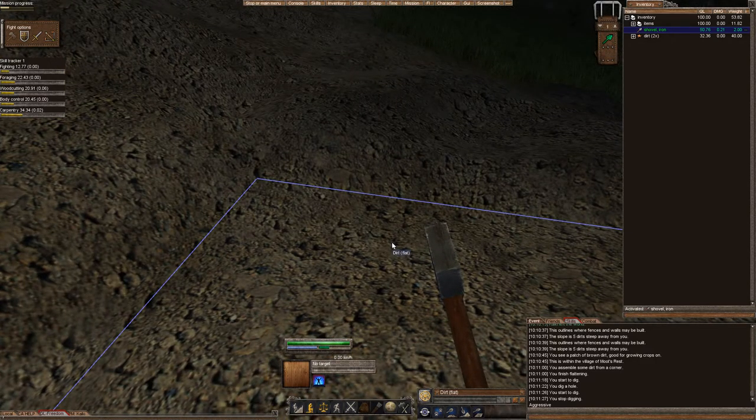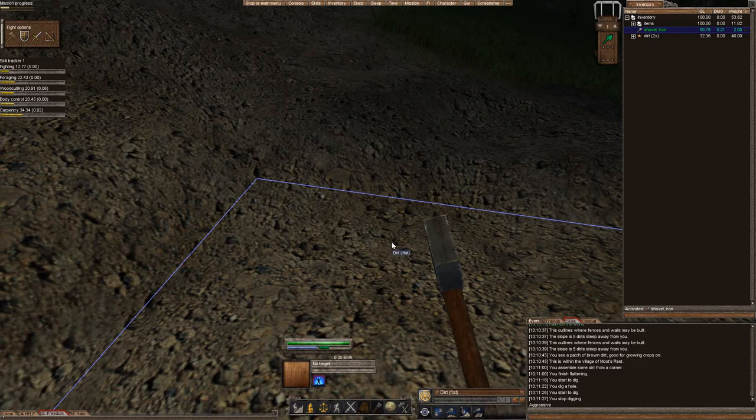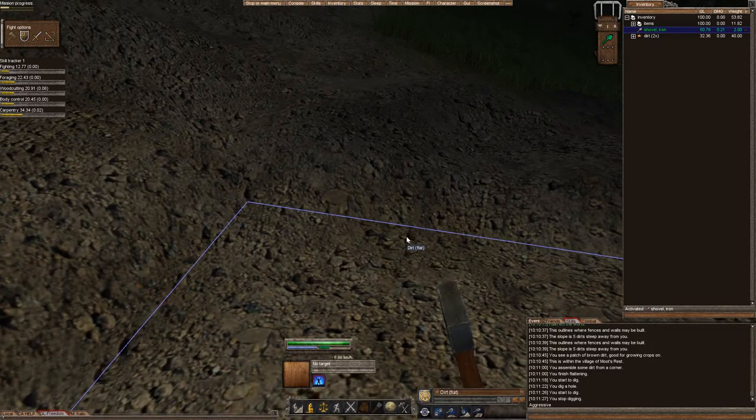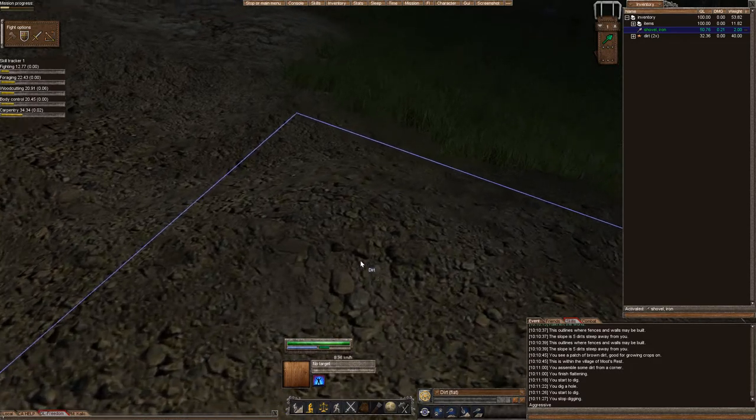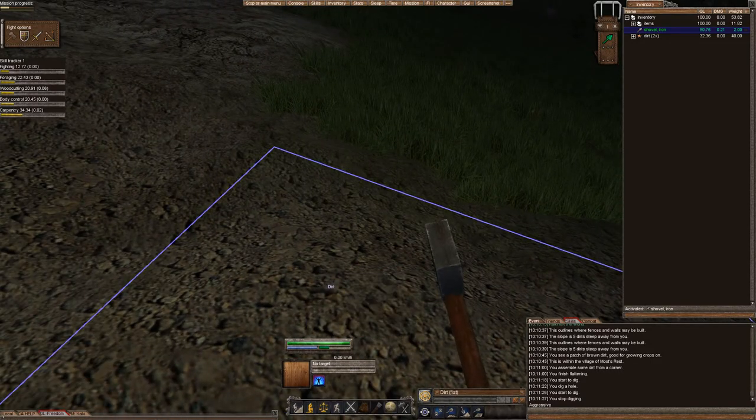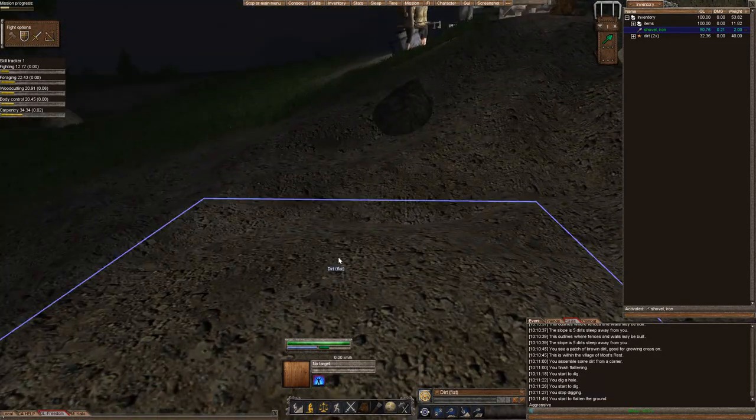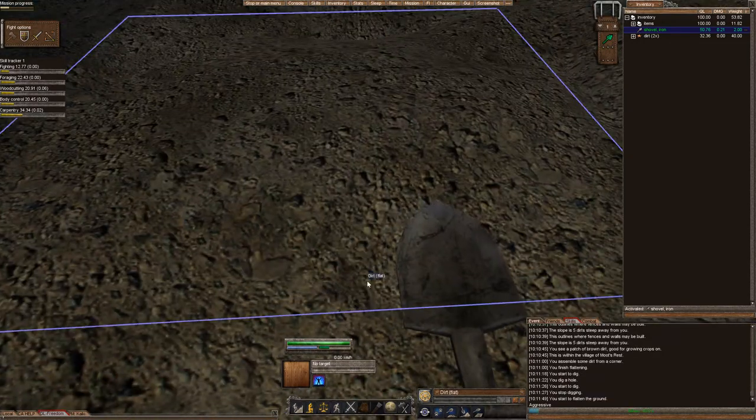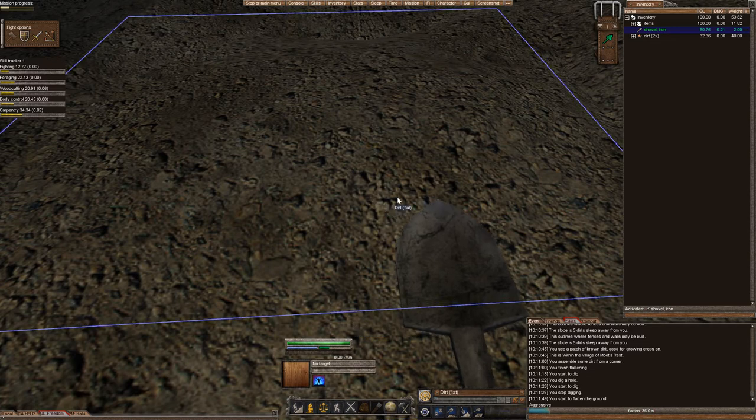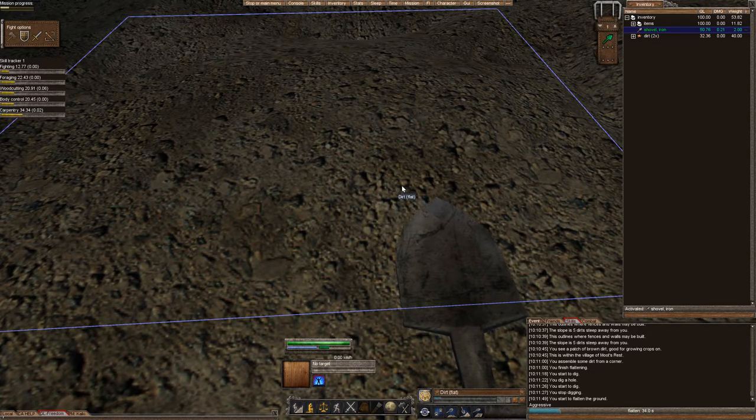But I want to actually make the adjacent tile flat as well. Either I want to make it look pretty or I want to build a larger house. So how do I do that? Well, if you come over here and you do the flat command again, it's going to screw everything up because it's going to take from this border and it's going to ruin the tile next to you.